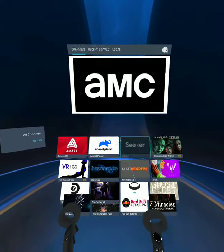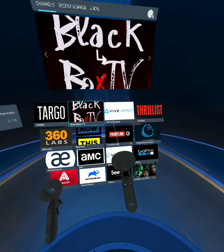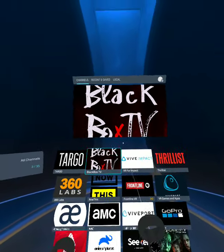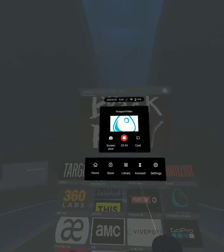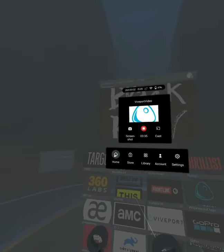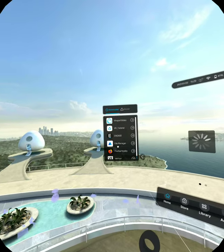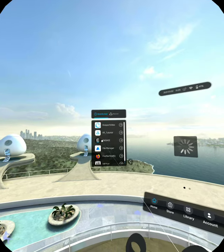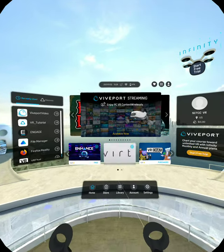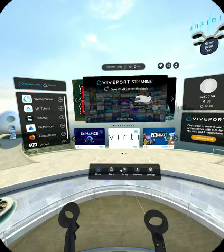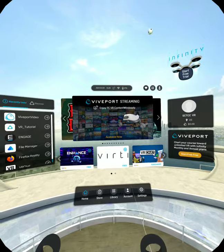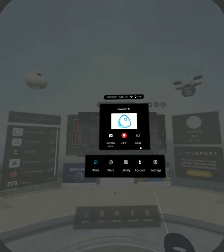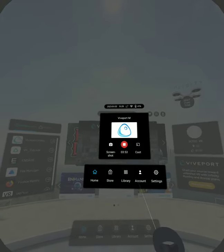Scroll through them. To go back to your home screen, you're going to use the Vive button — just briefly press it — and we're going to go back to our home screen. From here you could access File Manager, Engage. We will be going into Engage later on. Looking forward to seeing you in the headsets.